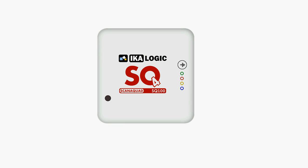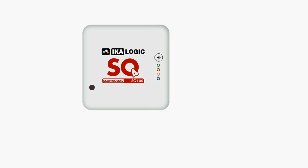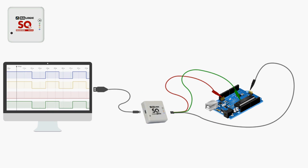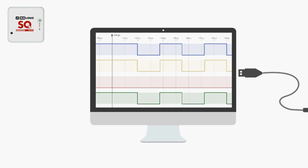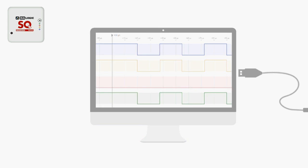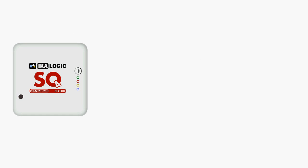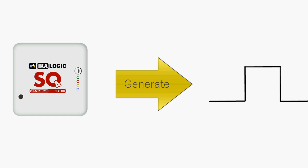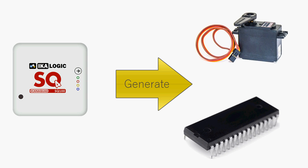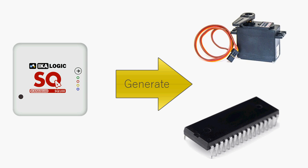ScanaQuad logic analyzers are tiny but powerful tools that let you analyze logic signals. What makes ScanaQuad even better is its ability to generate digital patterns. Those patterns can be used to test your equipment without having to build costly prototypes.